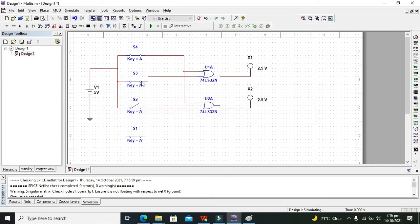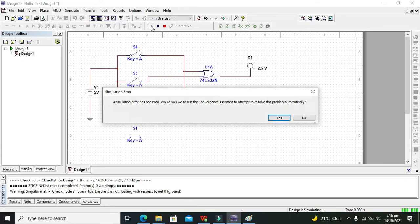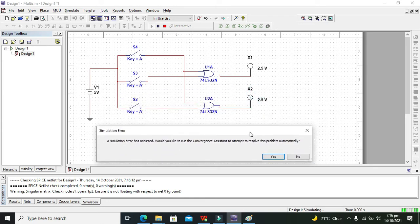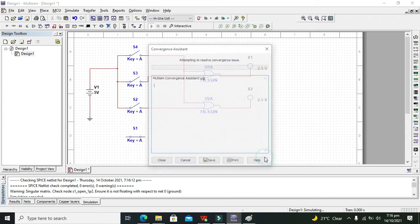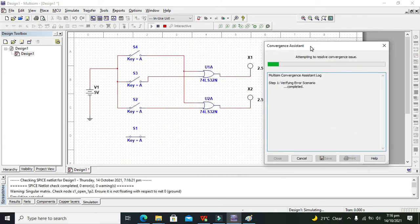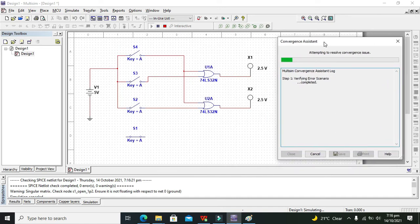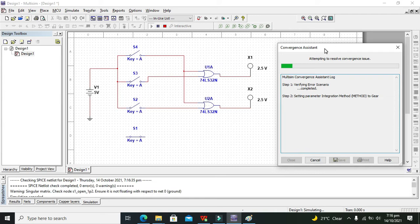We need to open them out like this, and now run our circuit. It is showing some sort of problem, but our circuit is totally right, so we will go for problem solving. It is a convergence issue — it is showing that one input is floating with respect to net ground.